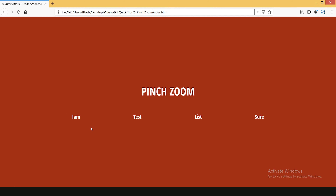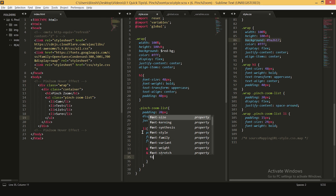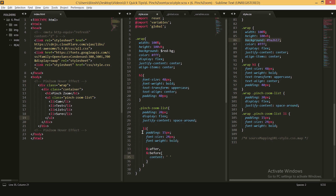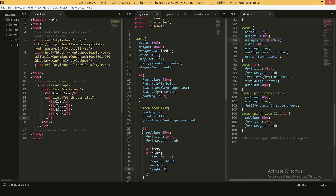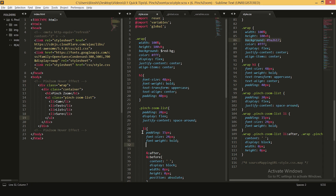Now we want our effect to have two borders coming from the top-left and bottom-right corners, and they'll be zooming out doing a pinch zoom effect. For that we'll be using before and after pseudo-elements. Let's start styling them — we'll give them an empty content, their display will be block, their width and height will be zero by default, they'll be position absolute, and our li will be position relative.